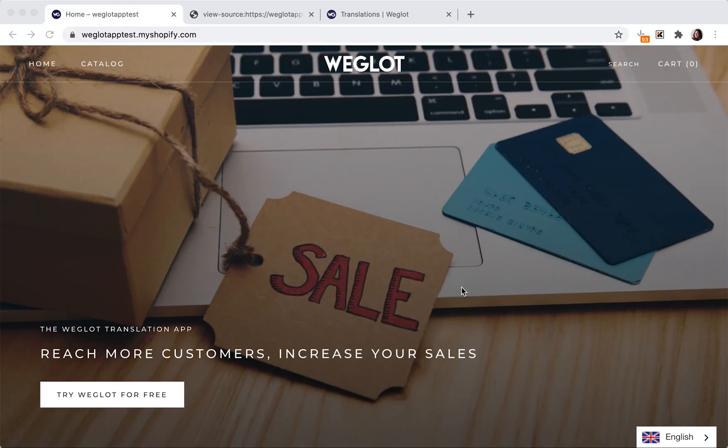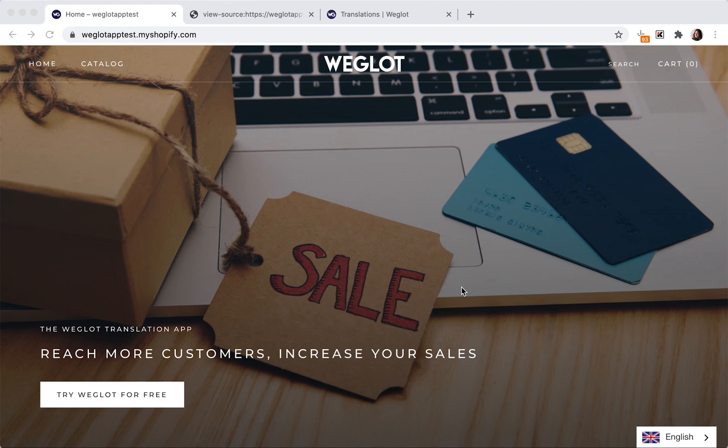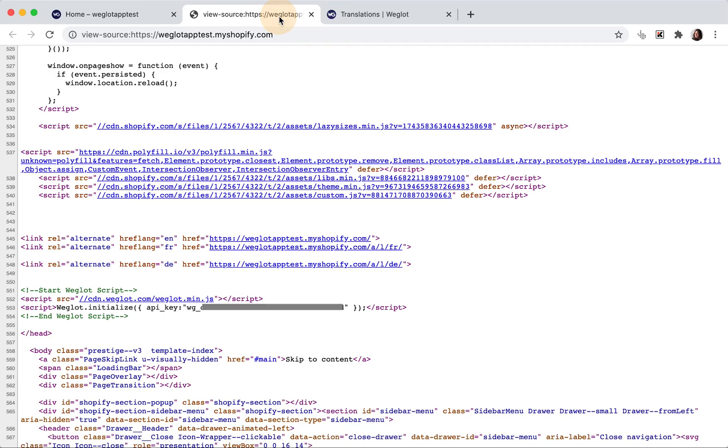Weglot follows multilingual SEO best practice guidelines as set out by Google for your Shopify store. Firstly, Weglot automatically creates a /l/language-code URL for each version of your translated web pages, otherwise known as sub-directories.